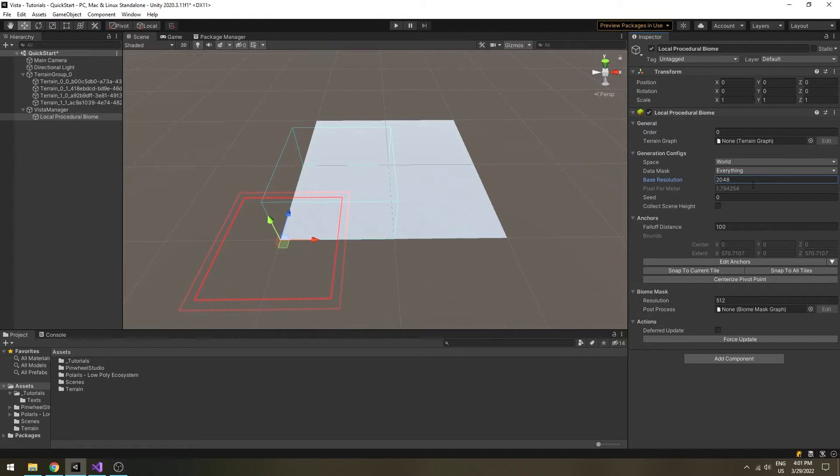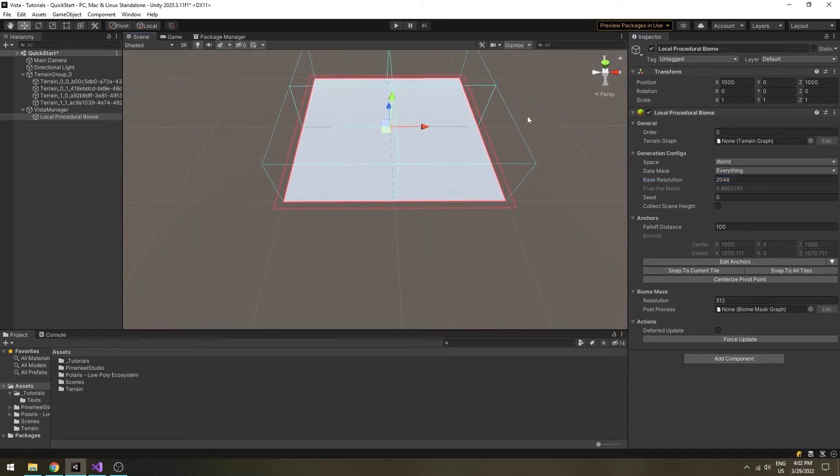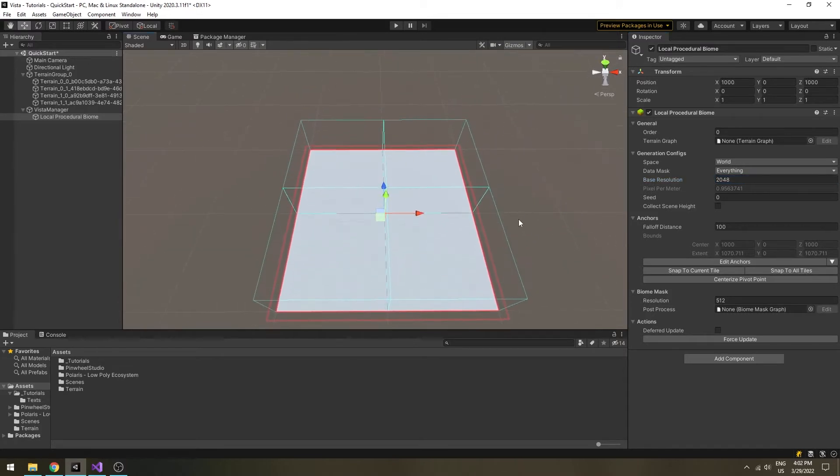Next, under the anchors section, click on the snap to all tiles button. You can have a polygonal biome by adjusting its anchors, but I will leave that topic for another video.